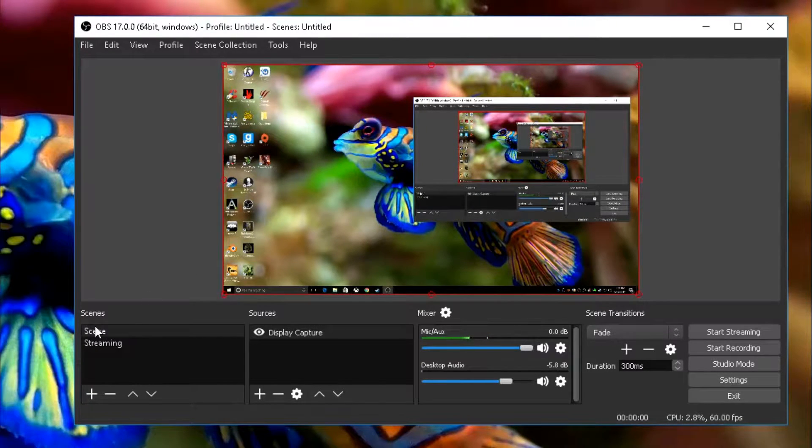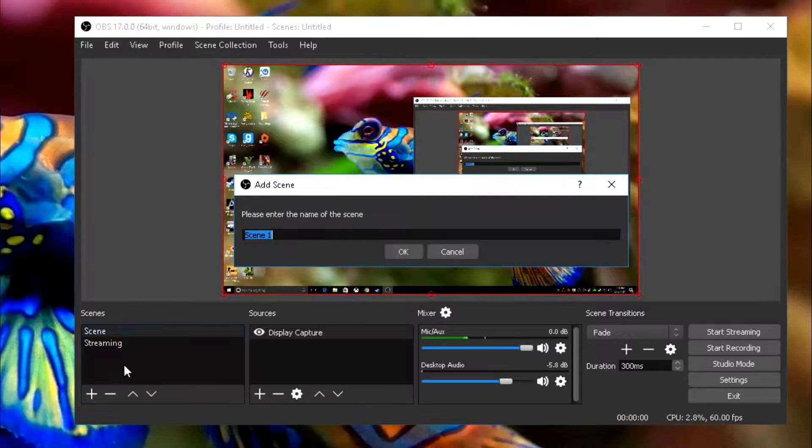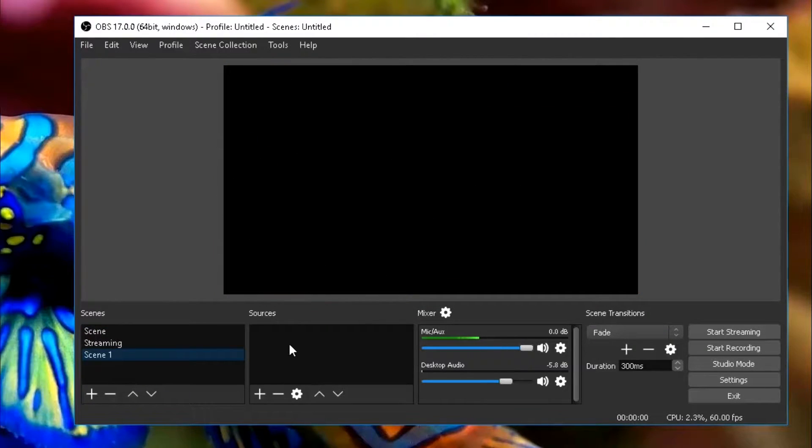So what you're going to want to do is you're going to go over to Scenes, right-click on that, click Add, and click OK.